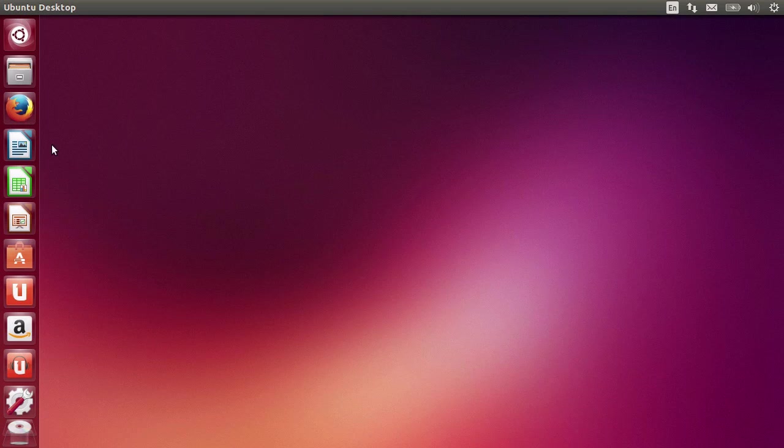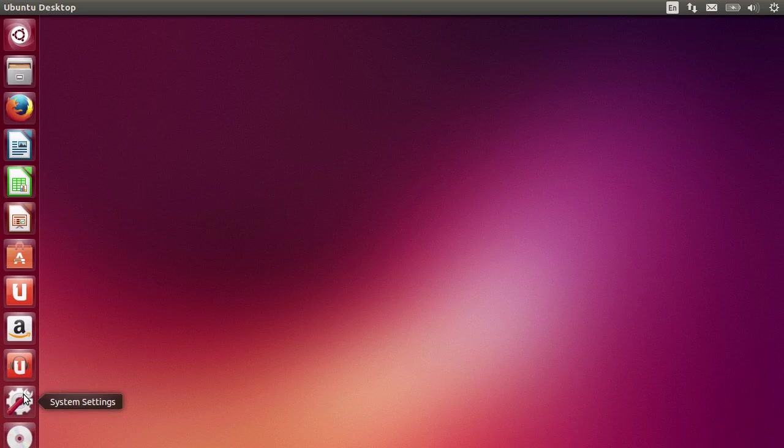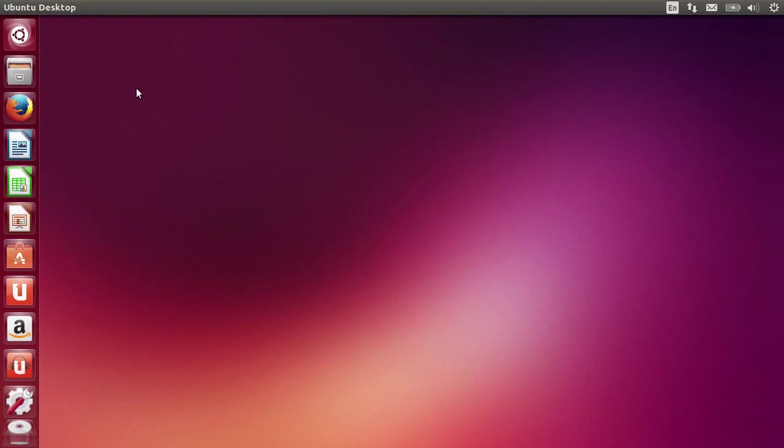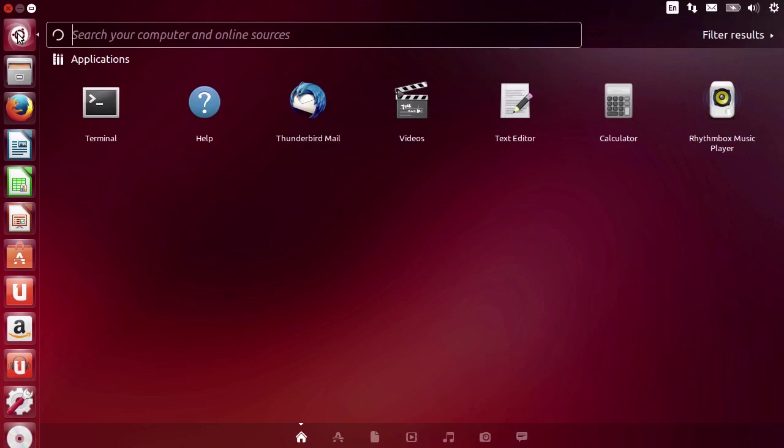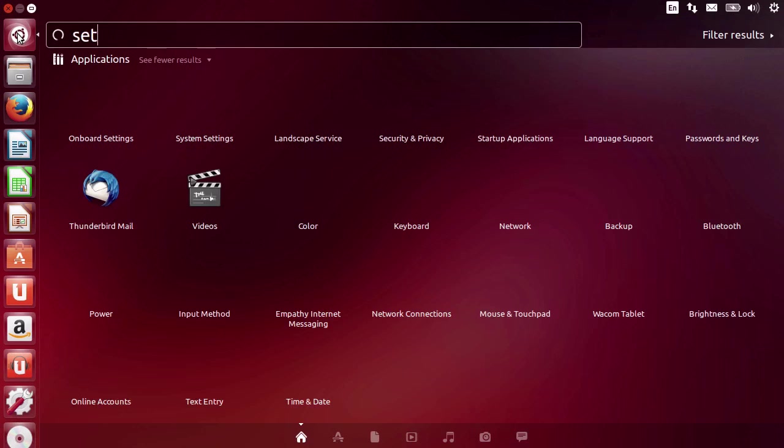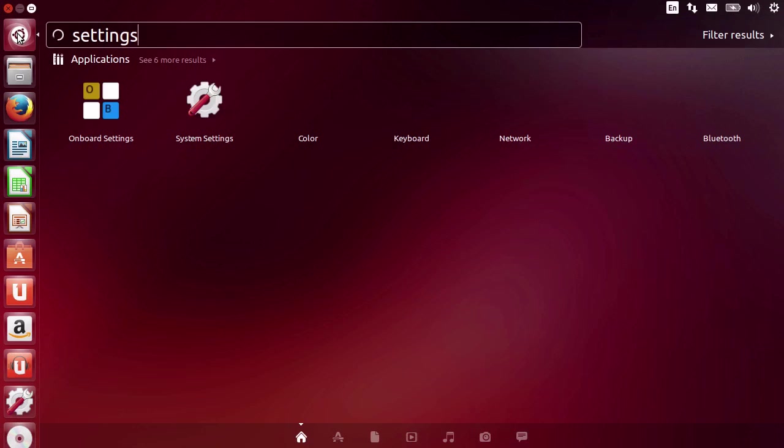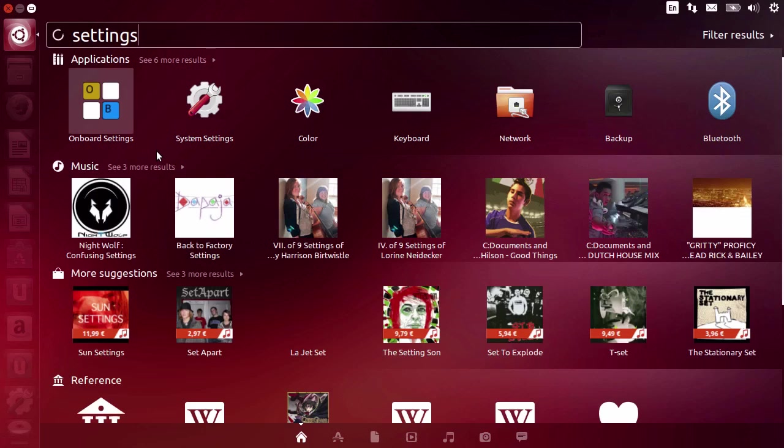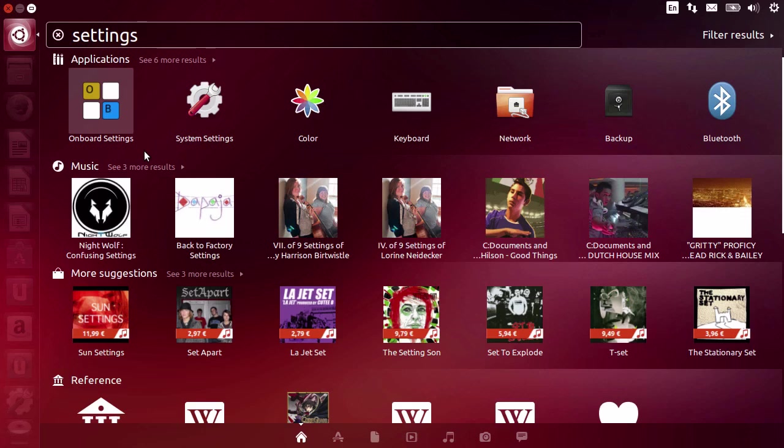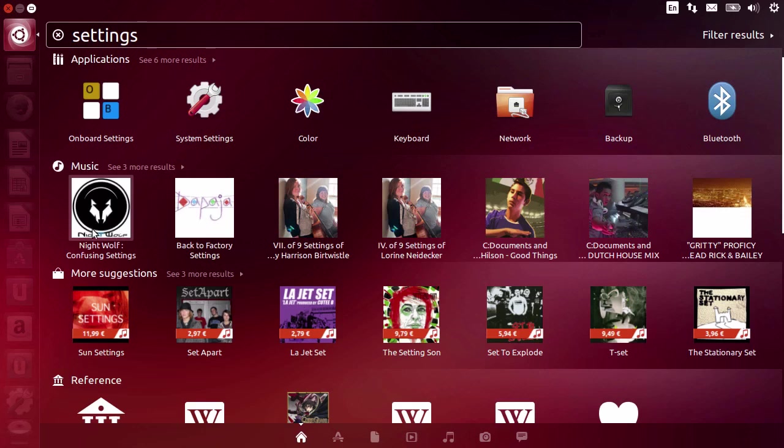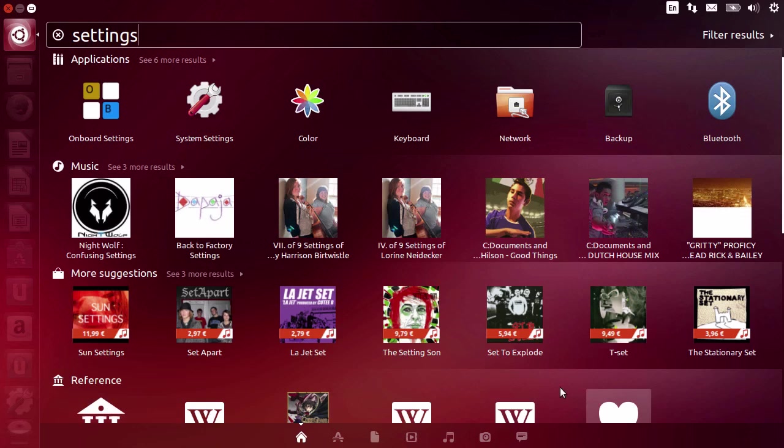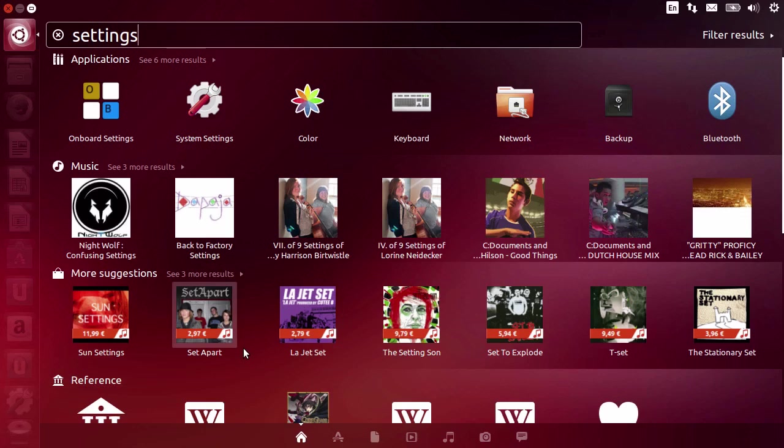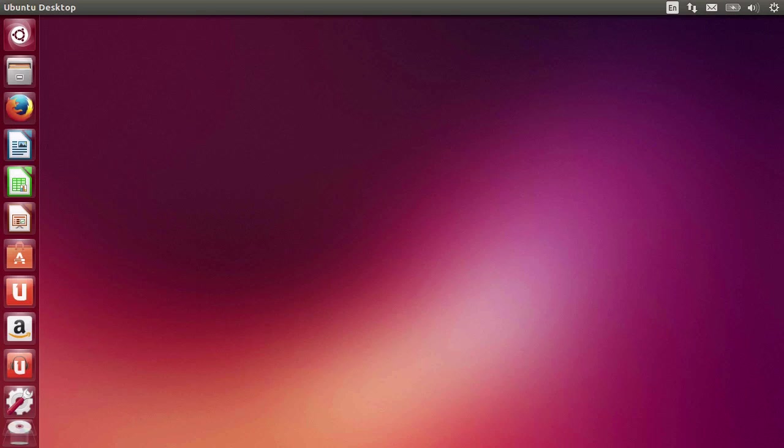If you want to access the system settings, you can either go to the system settings button on the left. Or you can go to the dashboard, type in settings for example. And there you go. All of the options are available just by searching a word. And notice how we have many different things. We have the list of applications and settings, music, suggestions and references to Wikipedia and other websites. So let's go to system settings.